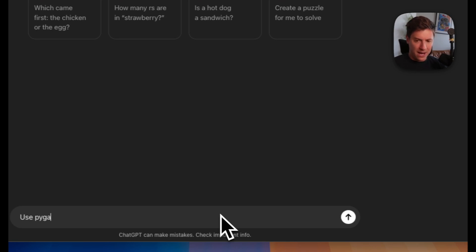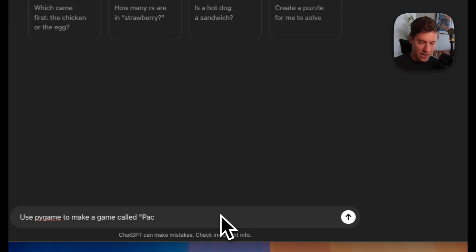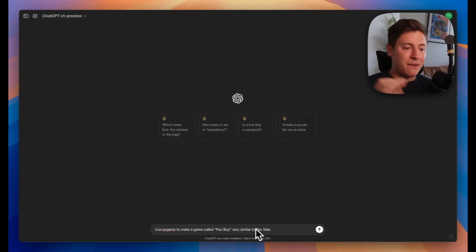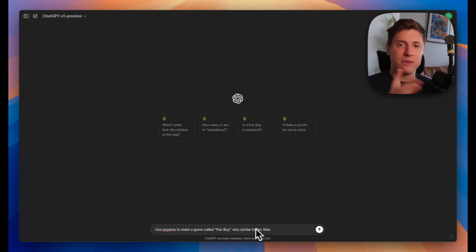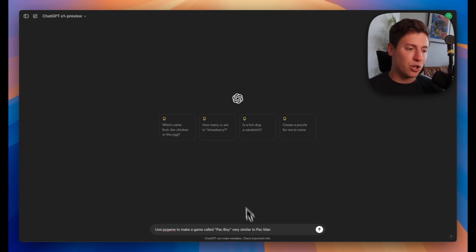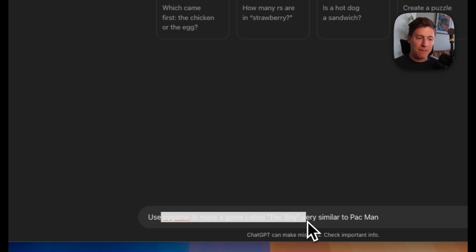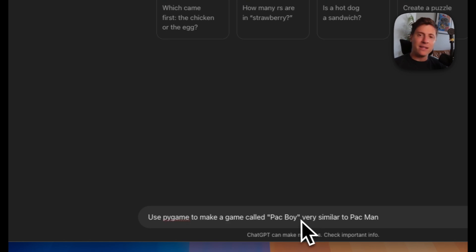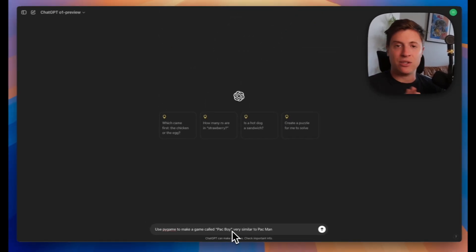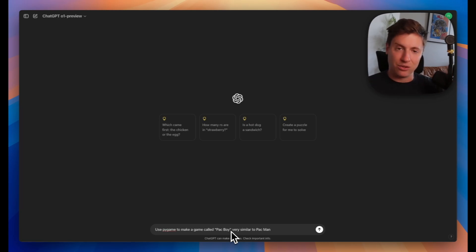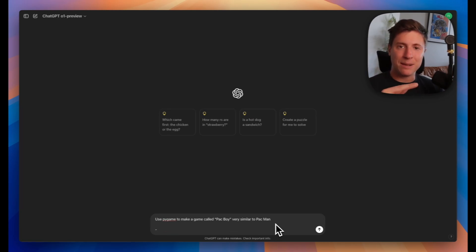Let's start with this: Use Pygame to make a game called Pac-Boy, very similar to Pac-Man. I always recommend if you're building games for the first time, if you're a beginner, make sure to say use Pygame to make a game called Pac-Boy. This is a library in Python which makes it super easy to build games. I'll get into all the technical details soon, but it's super simple.